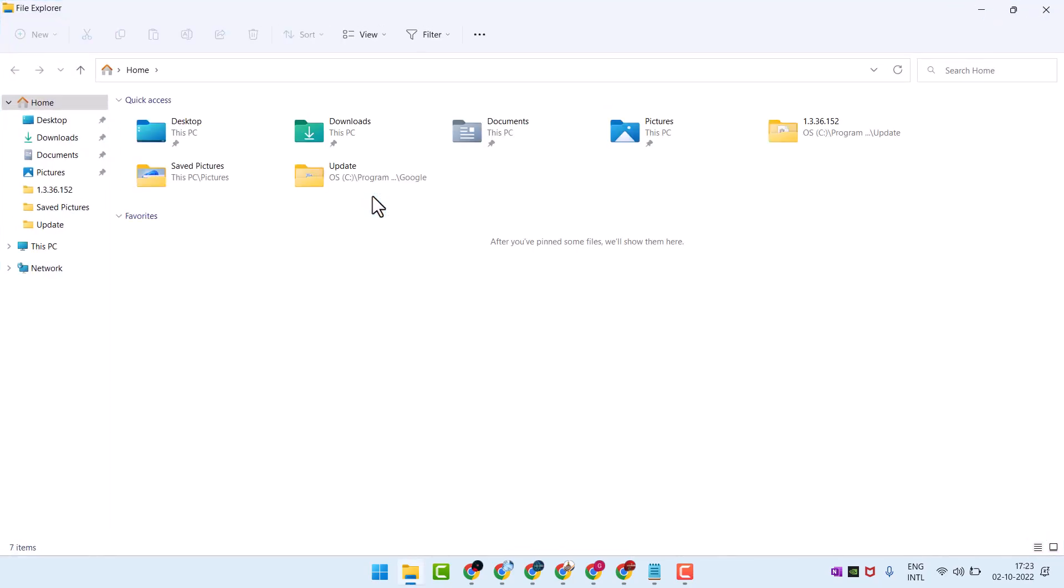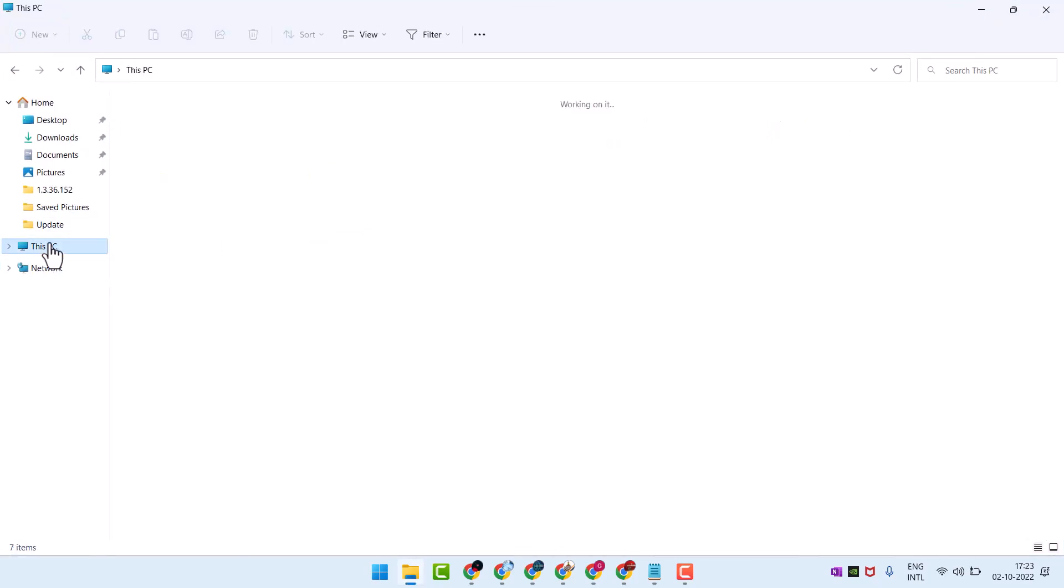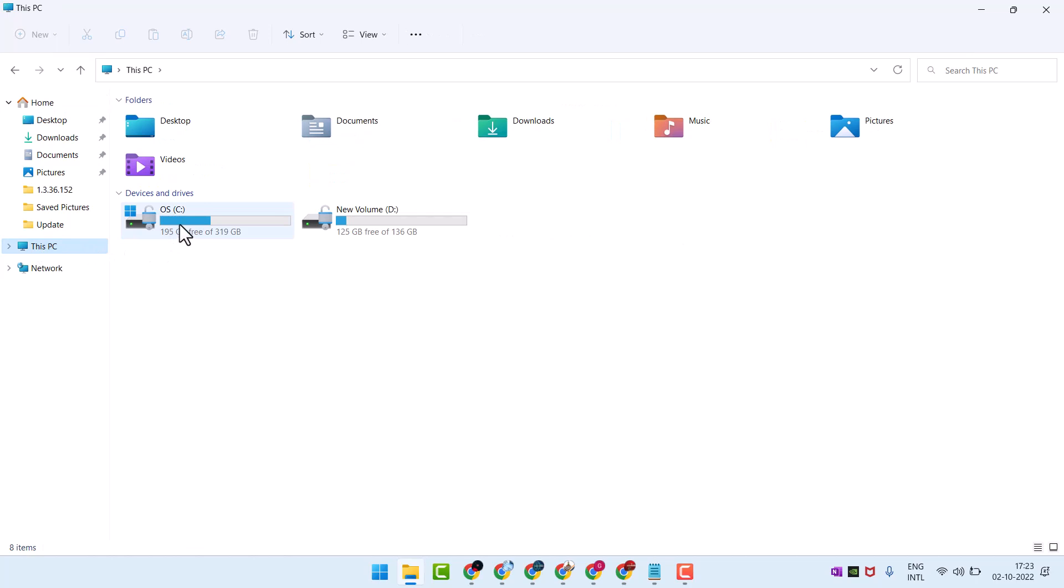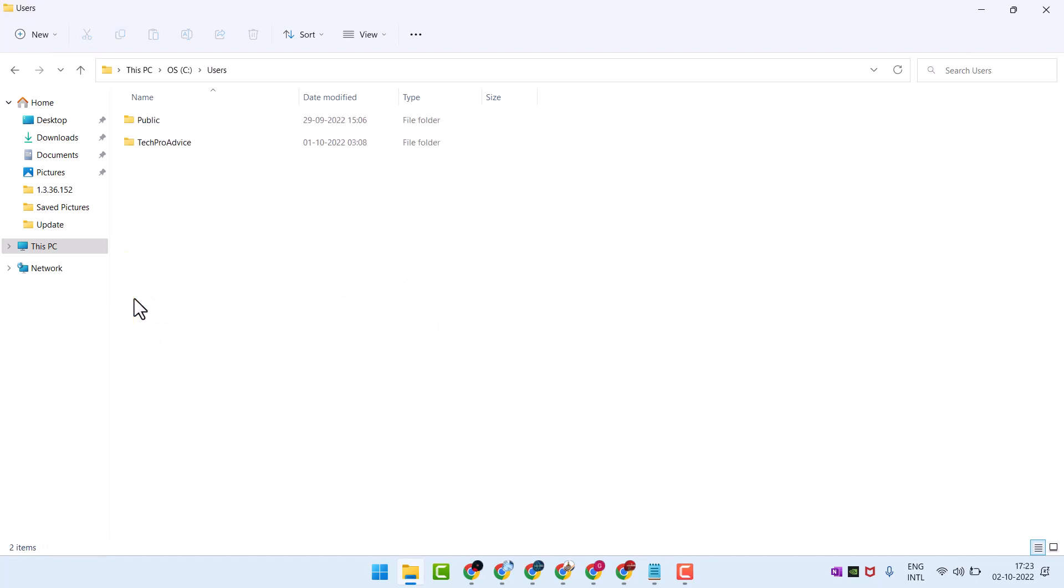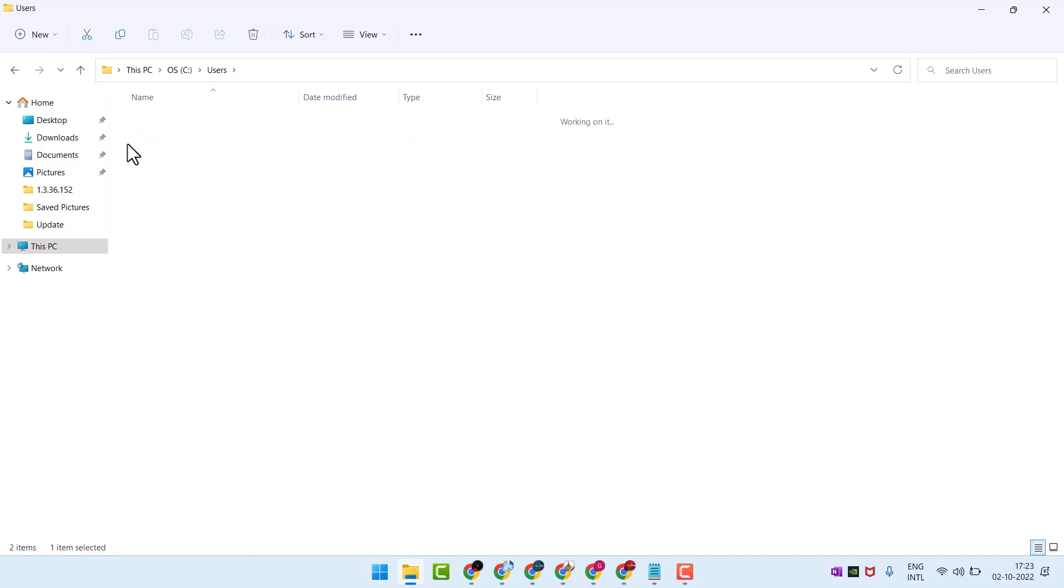Now here click on system drive. Now here open Users, open your user profile.